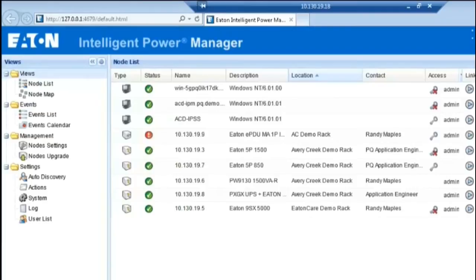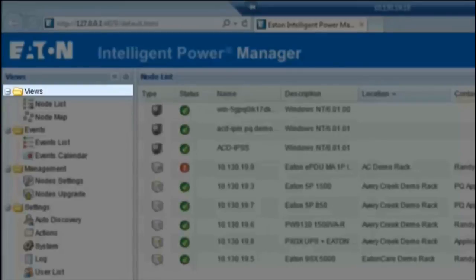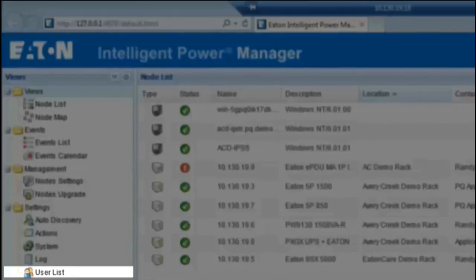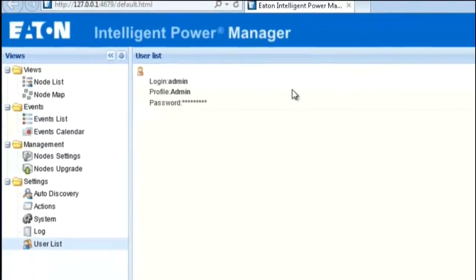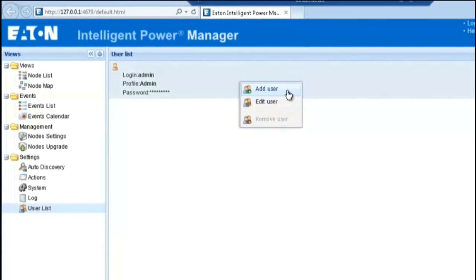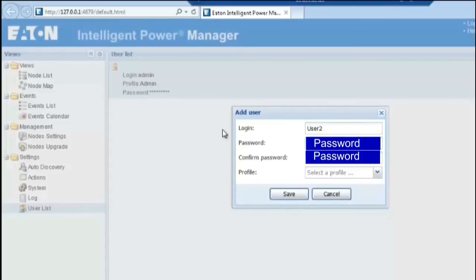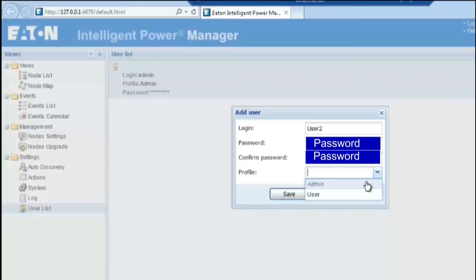Users can also be added and granted either an administrative or basic level of permissions. First, locate the Views column on the left-hand side of the interface. Next, locate the Settings folder. Then, locate the User List option. Highlight the Admin user profile found on the center screen. Right-click on the profile and select the option to Add User. Once the Add User dialog box opens, create a specific login ID for the user, then enter and confirm the desired password. Select the level of permissions granted: either Admin, which has full read-write access, or User, which has read-only access. Click Save to continue.